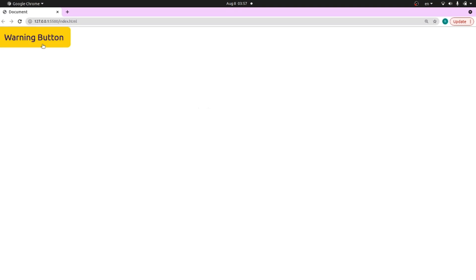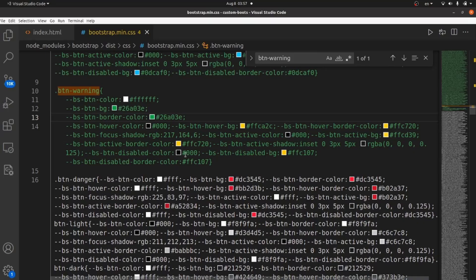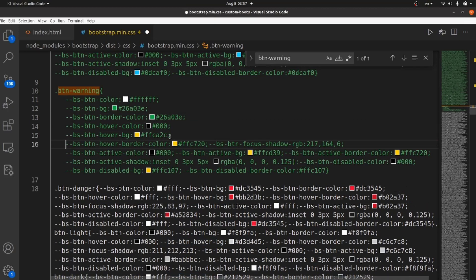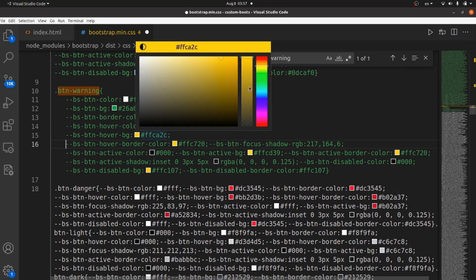The other thing I want to change is the hover color. We need to change two properties to apply a new color for hovering. First is this one BS BTN hover.